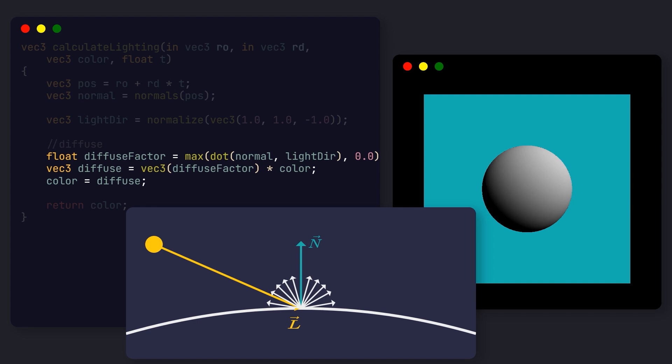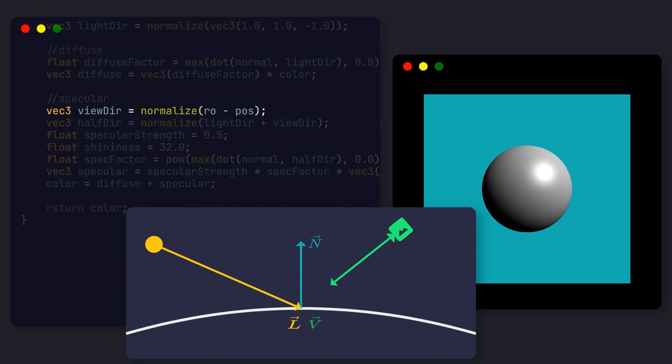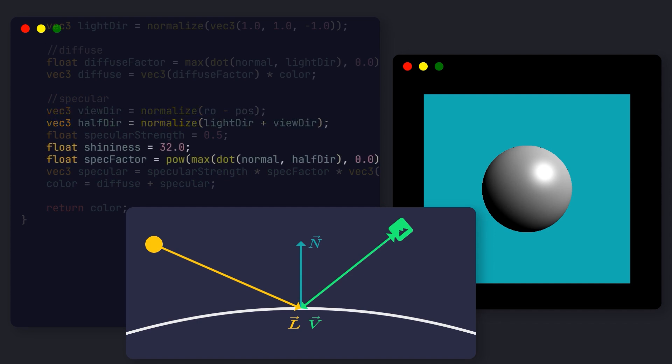Moving forward, we can calculate the specular lighting. This effect represents how shiny the object is, and is particularly important for metallic objects like our logo. The calculation takes into account the view direction, which is the direction our camera is looking, the light direction, and a shininess factor.